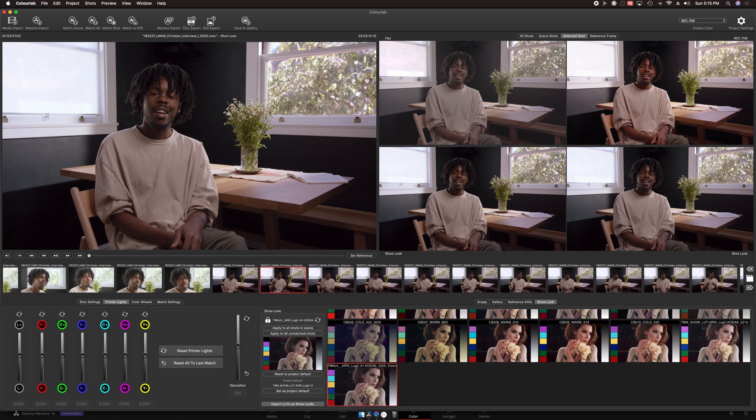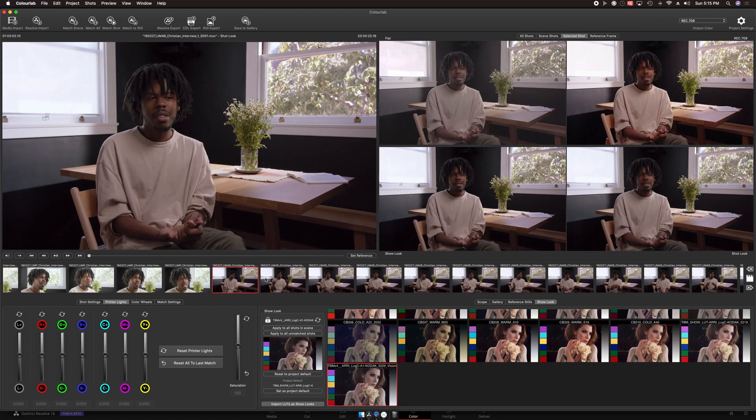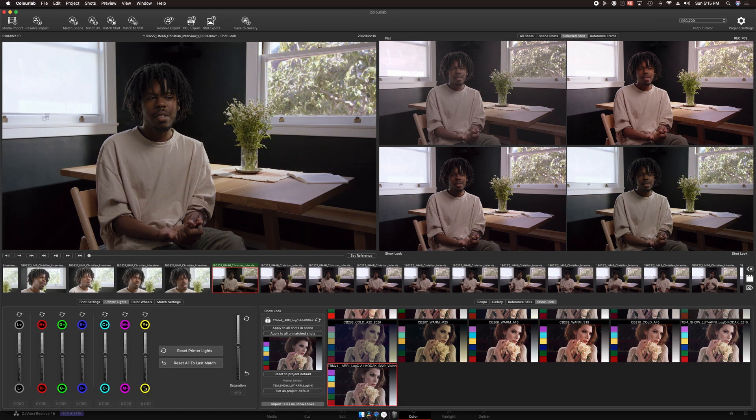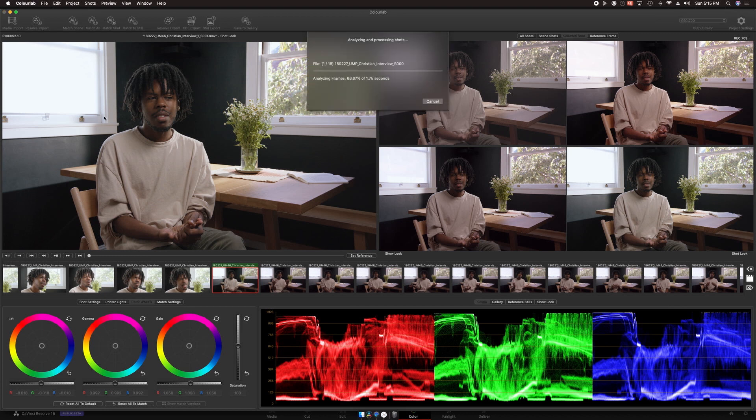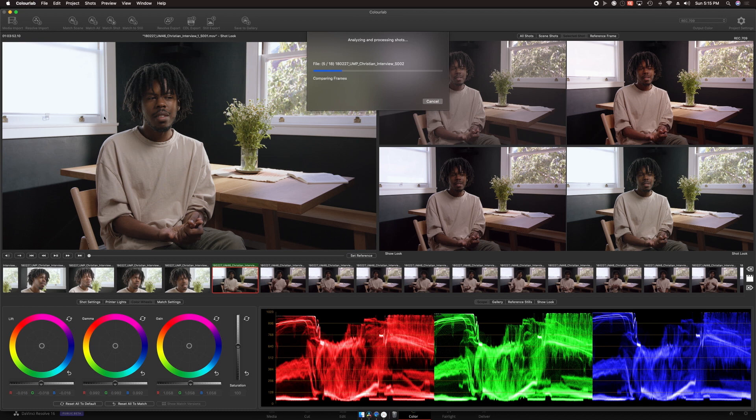I want to start with the interview shots first, because that's what I used to create my look in the first place. I adjust the first clip of the wide shot interview using the printer lights controls, and then set it as the reference image for matching. Then all I have to do is click Match Scene. So while that processes, I want to let you know that this is all running on a 7 year old Mac. The speed is pretty impressive considering that this machine is quite out of date at this point.